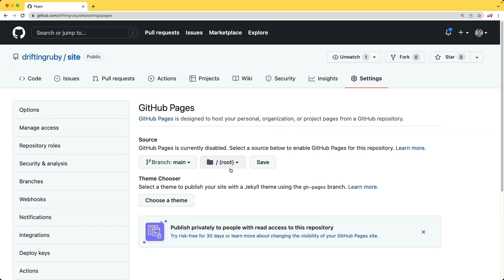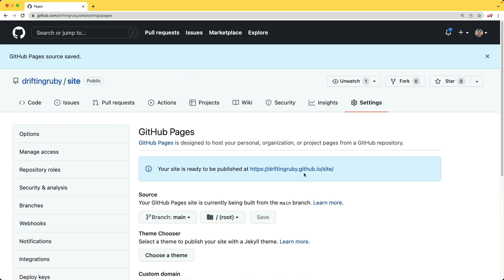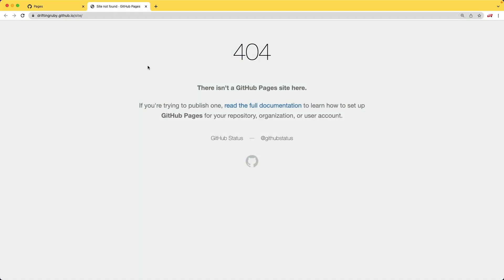But in this case, our index.html is at the root of our branch main. So I'll just leave it like that and hit save. And I found it could take a few minutes in order for your site to be ready or to reflect the changes. But we can go ahead and click on this.